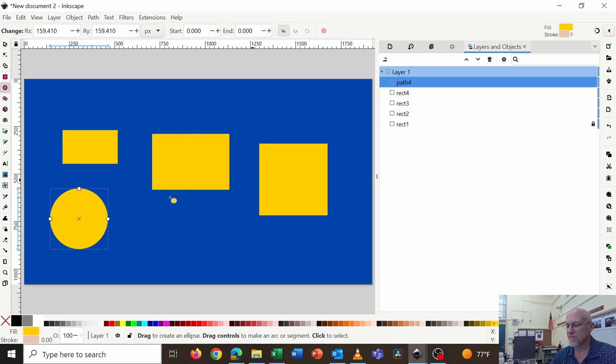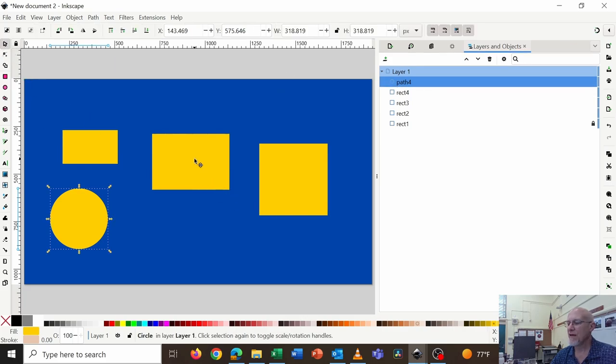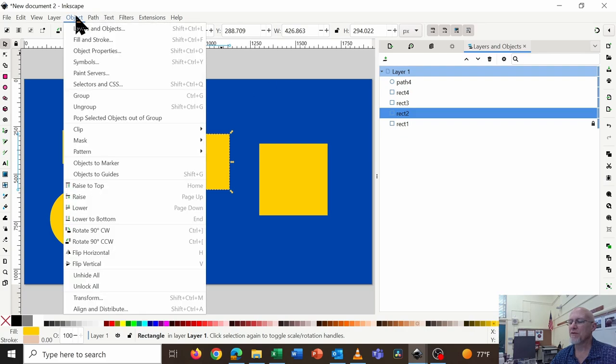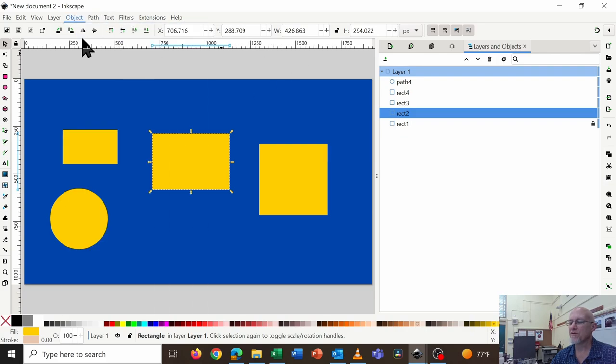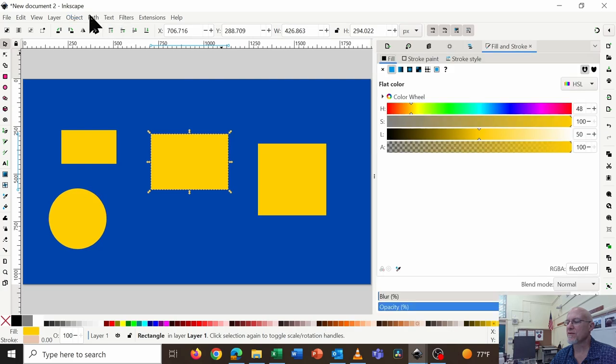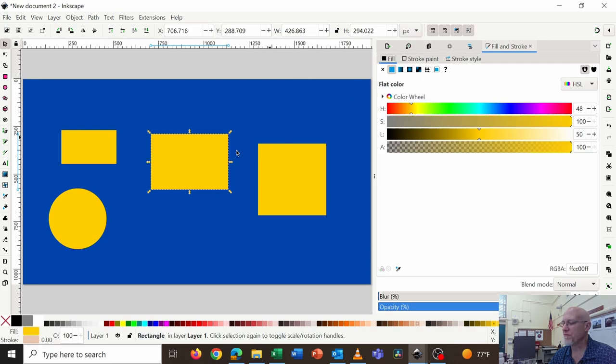That's a couple of basics there. Now the other part is quick basic is if I select this rectangle, for example, and I go to object, fill and stroke. Fill refers to the inside color. Let's see, it's not opening up right away. Let's go back in. Oh, there we go. A little bit slow.